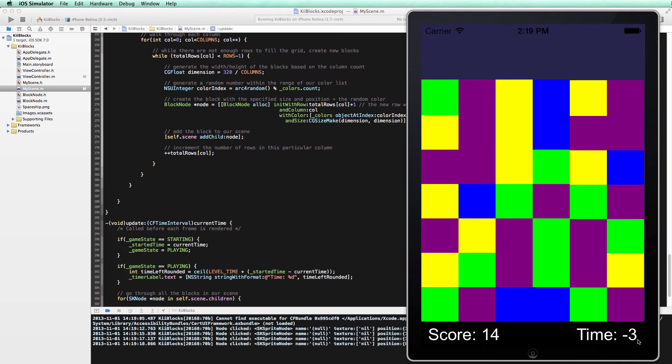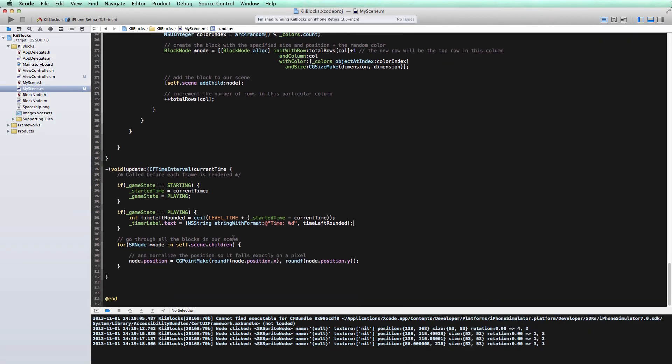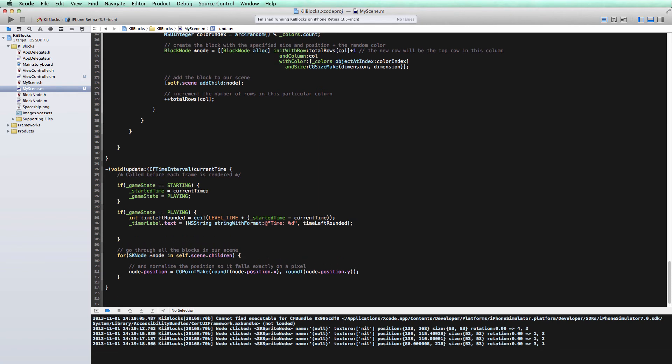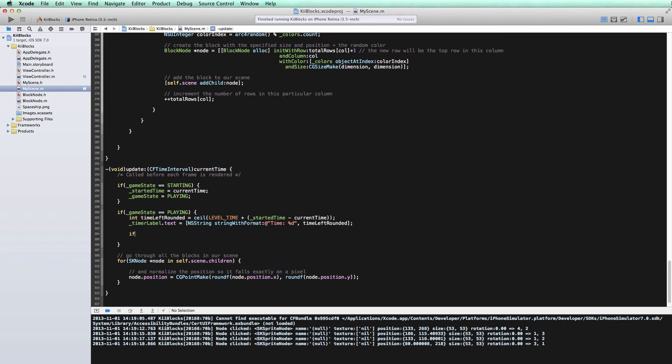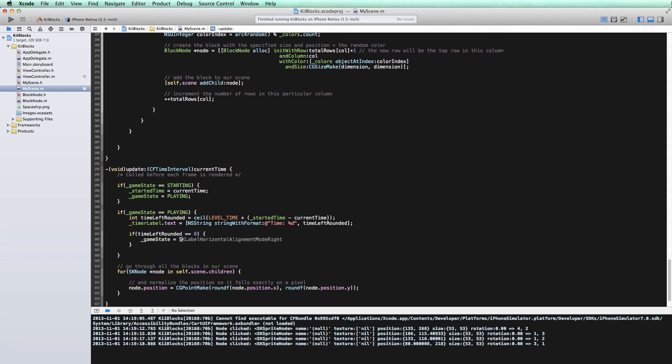But now we're getting into negative numbers because our game doesn't know when to stop. Our timer doesn't know when to stop. So we need to dive in and add a little bit of logic to let the game know when it's done. We'll do that here in our update method as well. We only want to alert the game that it's done if it's currently playing and the time expires. So we'll figure out if our time left is zero. And if it is, that means our user is out of time and we need to end the game. So we'll change the game state to stopped.